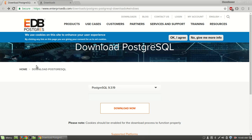Hello guys, welcome to IT Engineering. In this very first tutorial of PostgreSQL, I will teach you how to install pgAdmin 3 and how to run it on localhost.